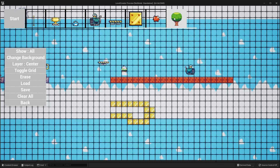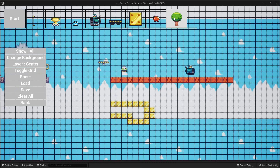And then we have some trees, which we can basically use to decorate our level. So those are all the items and actors inside of the project and how to set up and create a level.